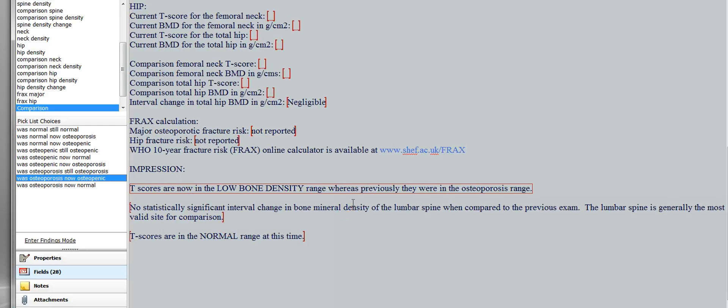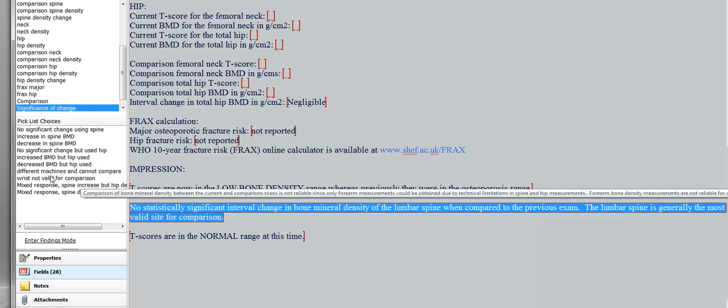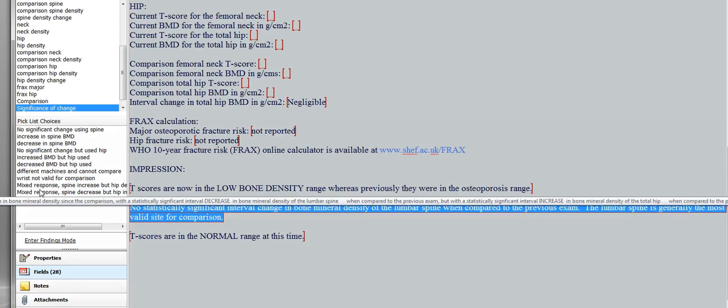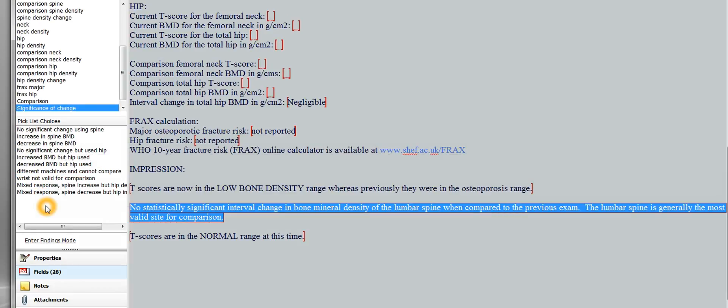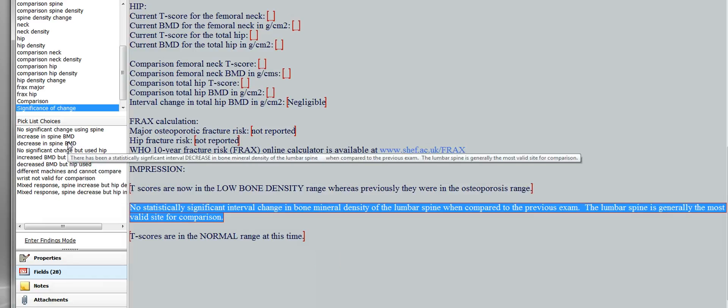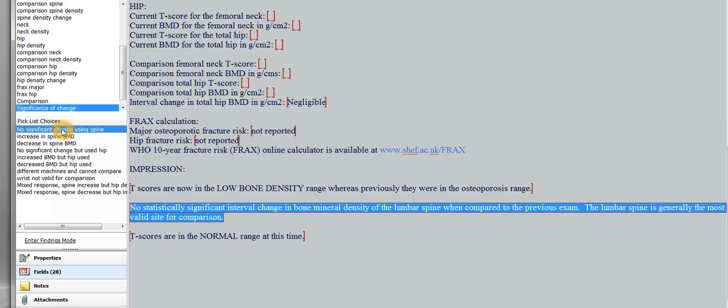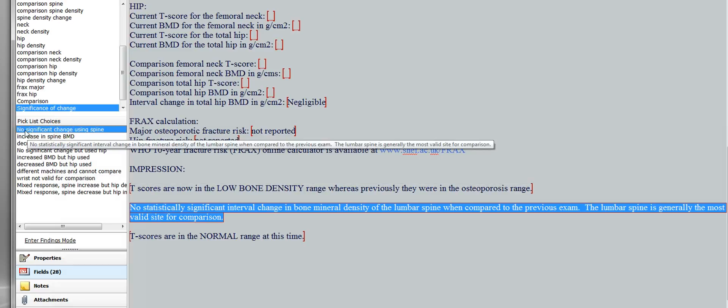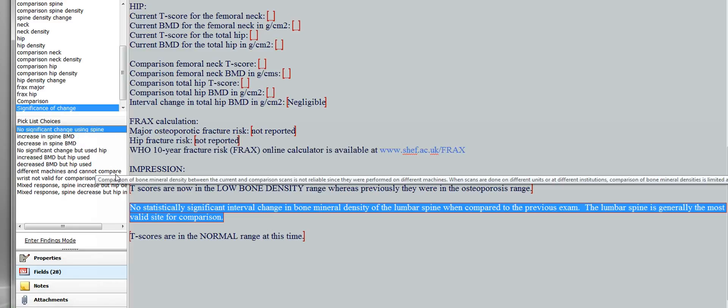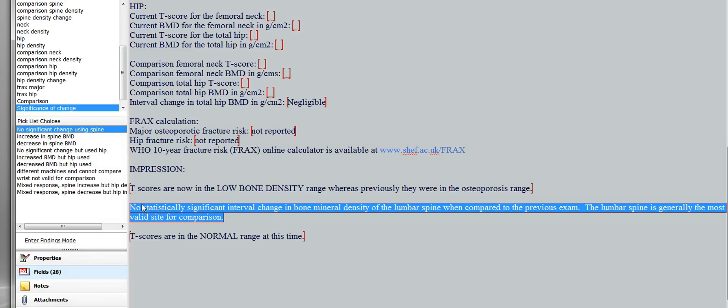All right, then the second impression is, next one, let's tab into it. And it also has a nice pick list, so be sure to use the pick list. And this is the most complicated one, and it's about how to say whether there's been a statistically significant change in bone mineral density. So this one you'll use commonly. It's going to say there's no, the shortcut is no significant change using the spine. So it'll say no statistically significant interval change in bone mineral density of the lumbar spine when compared to the previous exam. The lumbar spine is generally the most valid site for comparison.